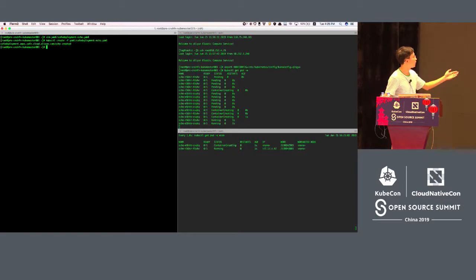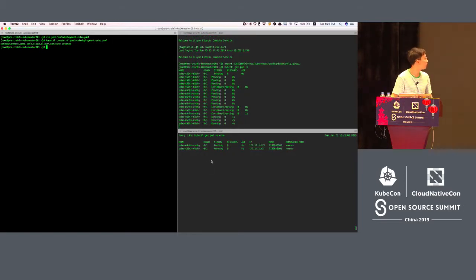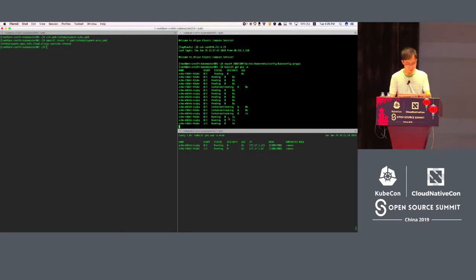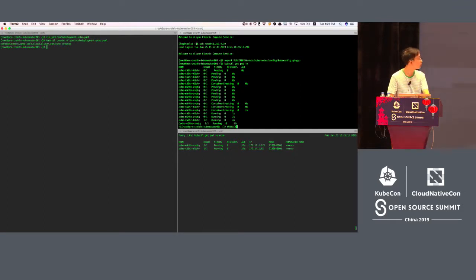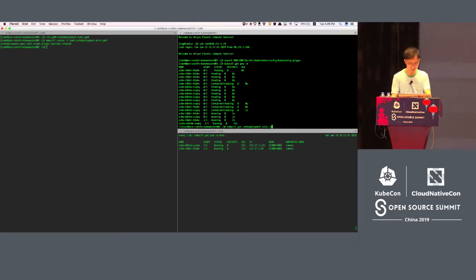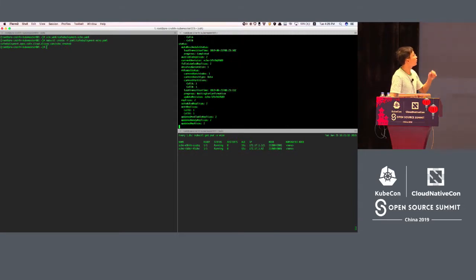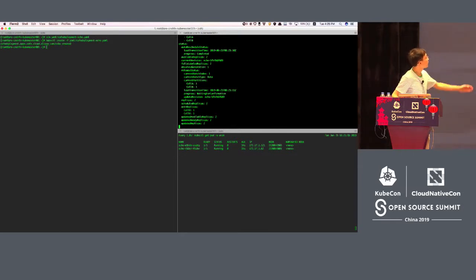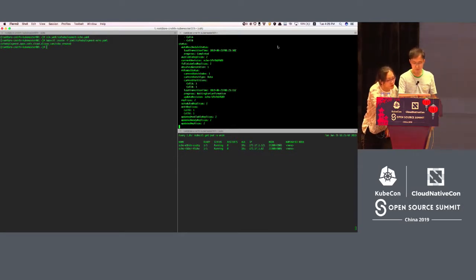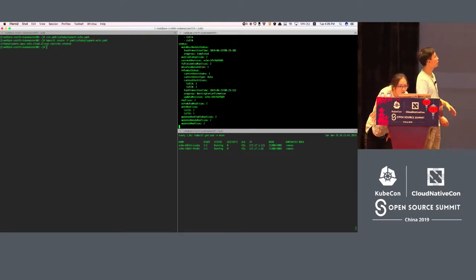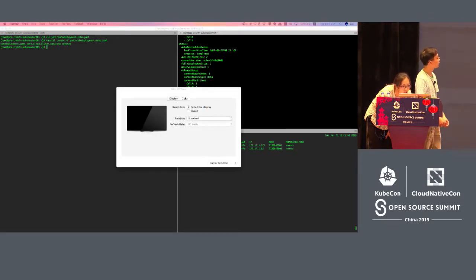On the bottom right I will watch how the pods are created. You can see a new pod has been created, and already two pods have been provisioned. In this window I will keep watching the state of the Cafe Deployment. You can see the progress is waiting for confirmation — the Cafe Deployment is already ready, waiting for confirmation, and there are two pods.